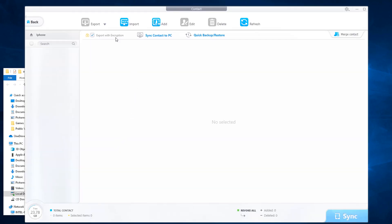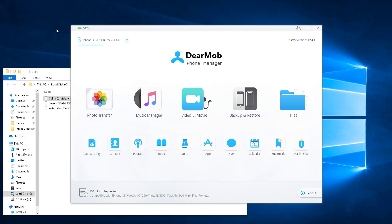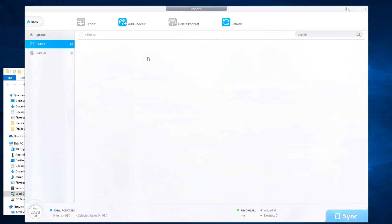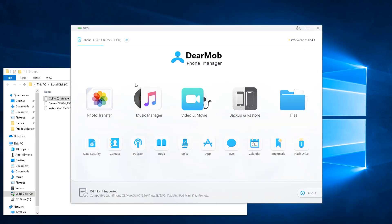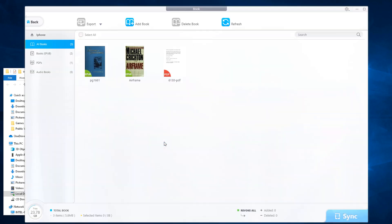Next feature we have is contacts. If you wish, you can import, add, edit, delete, refresh your contacts, export with encryption, sync contacts to PC and do a quick backup and restore. Podcast, very similar. You can add podcasts, delete podcasts, refresh and also export.